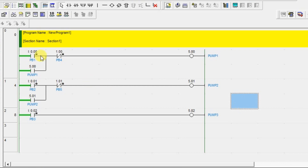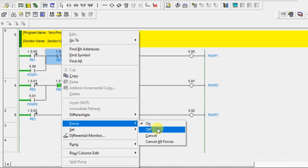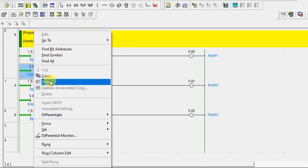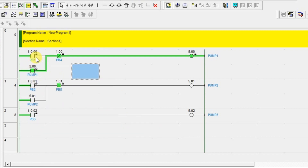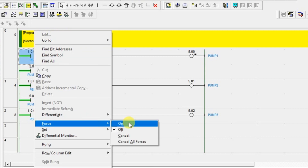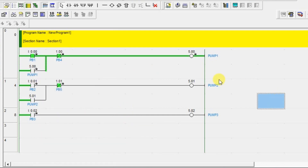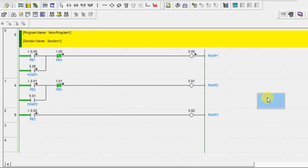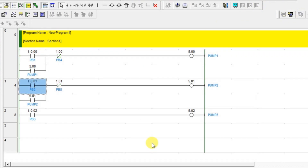Notice that once unlatched, if you release the stop push button, the output will not come back on. To turn it on again you have to press the start push button. Since this is a simulation, I can force the output to demonstrate. That's it — very simple. That's all about example one. I'll meet you in the next session — please like and subscribe our channel for updates. Thank you.